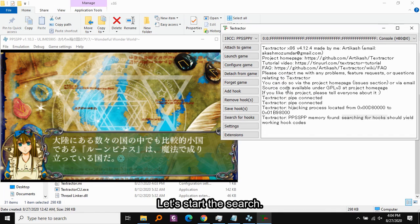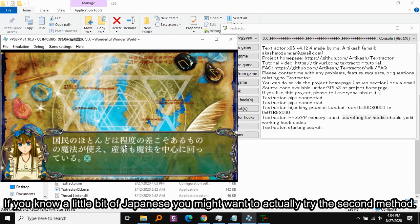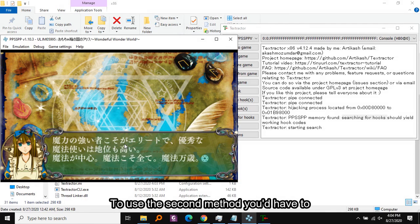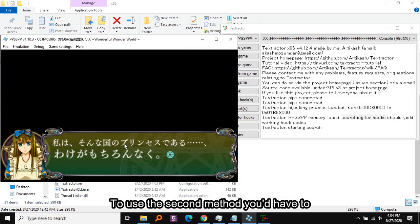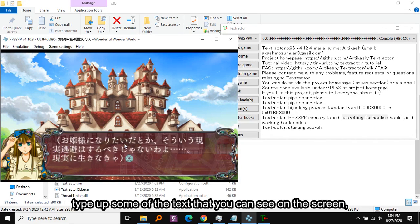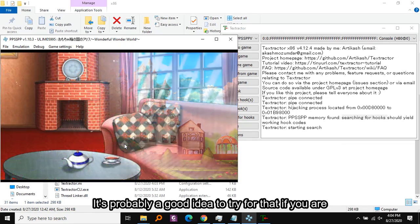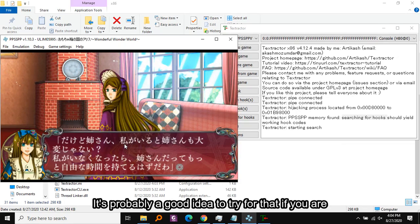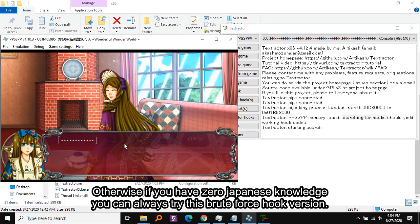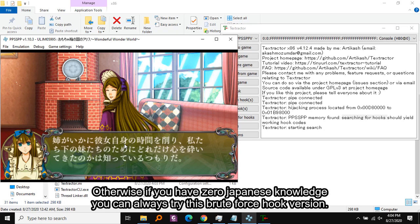Let's start the search and keep advancing the text while it is searching. If you know a little bit of Japanese you might want to try the second method, where you type some of the text you can see on screen and search for it. Otherwise, if you have zero Japanese knowledge, you can always try this brute force hook version.